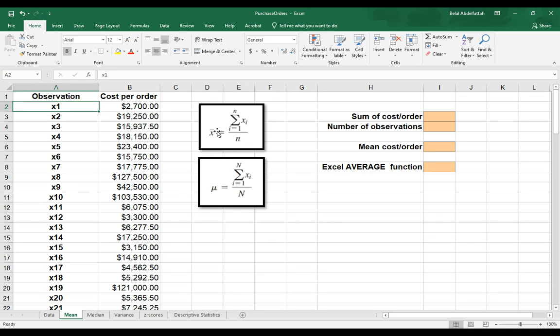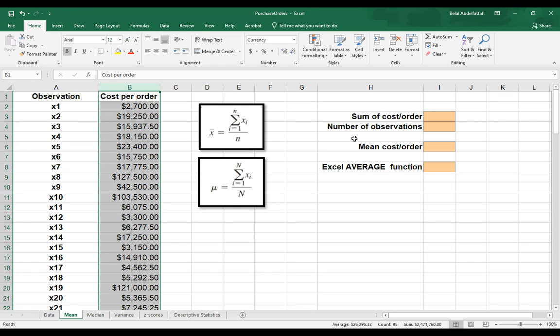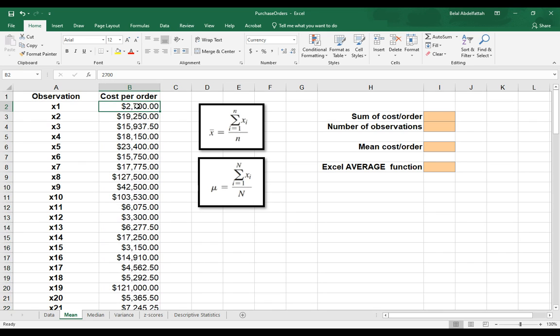Now I'm going to go ahead and compute the average for cost per order. Even though there is an Excel average function, I'm going to manually go through this based off of what the formula is doing here, just so you know exactly what's going on in the back end.